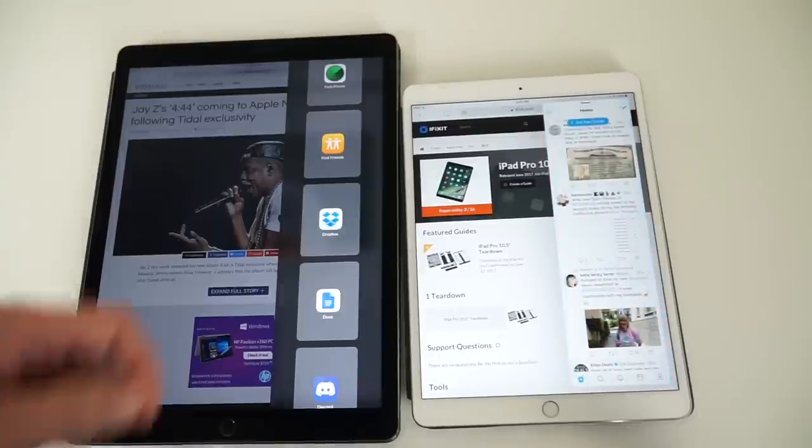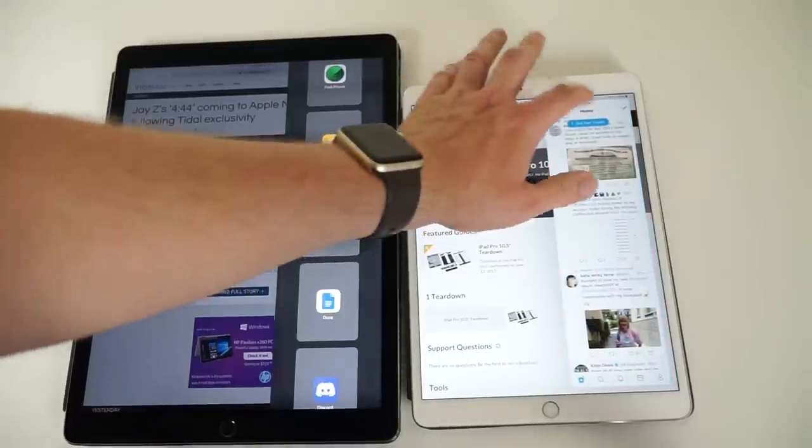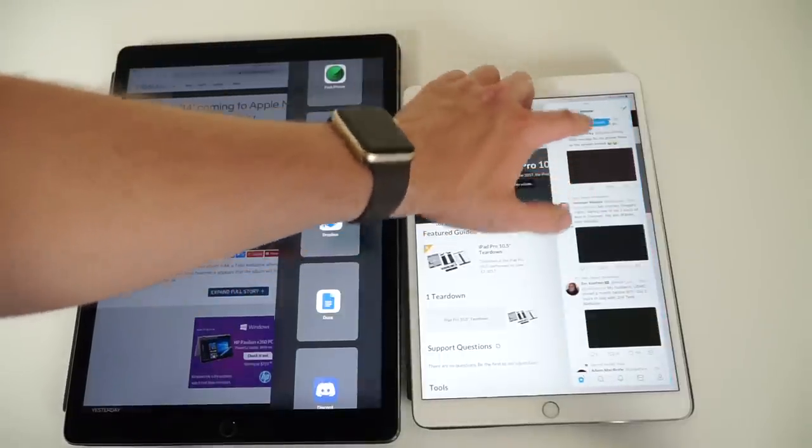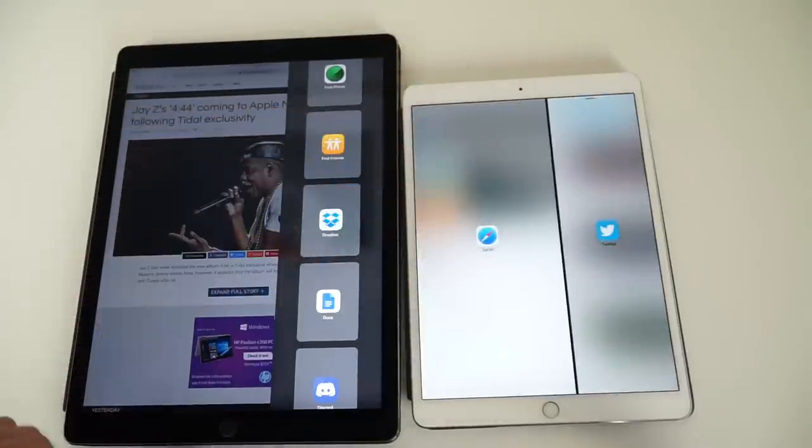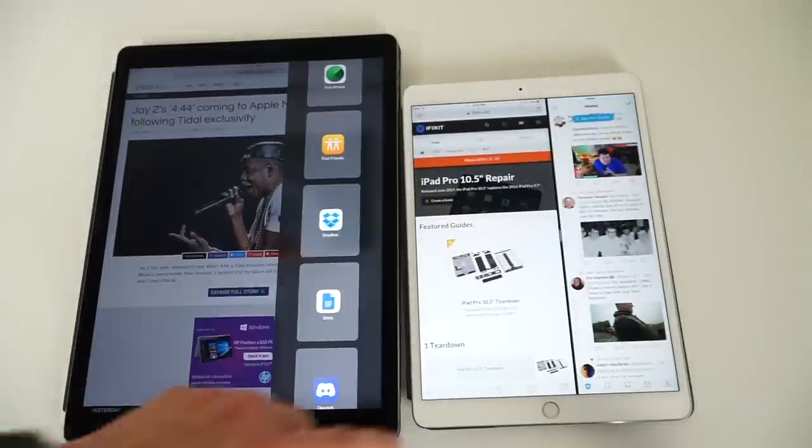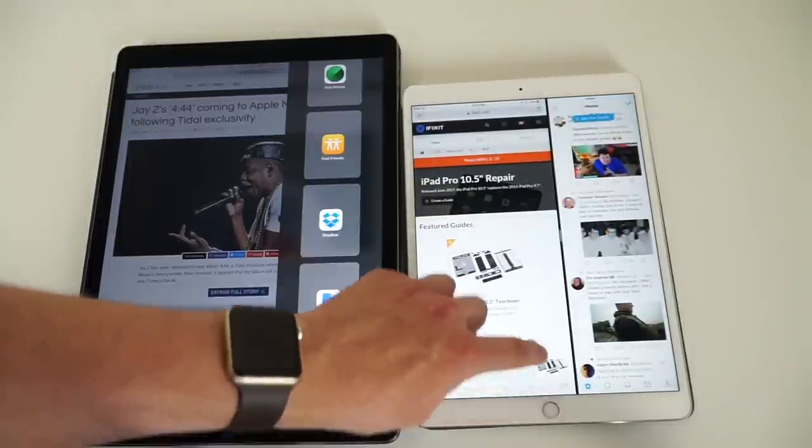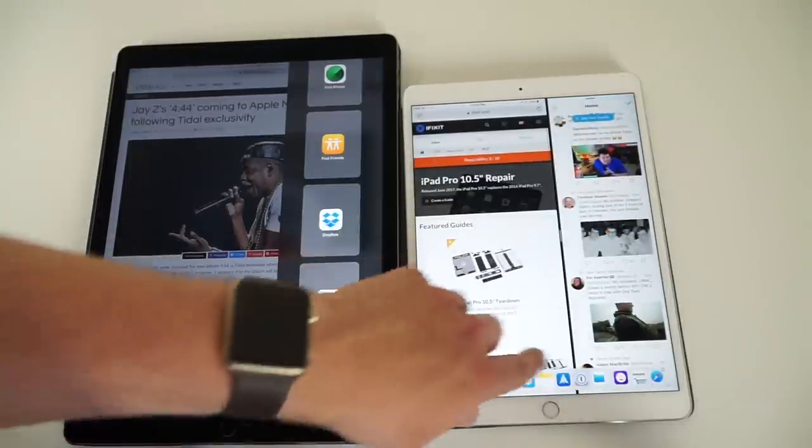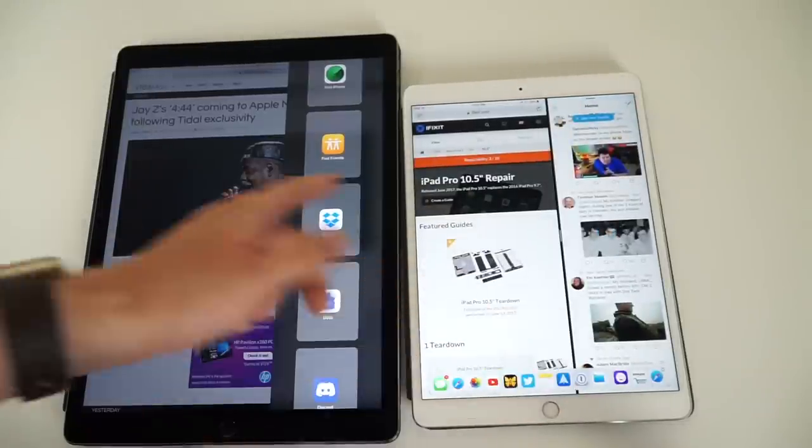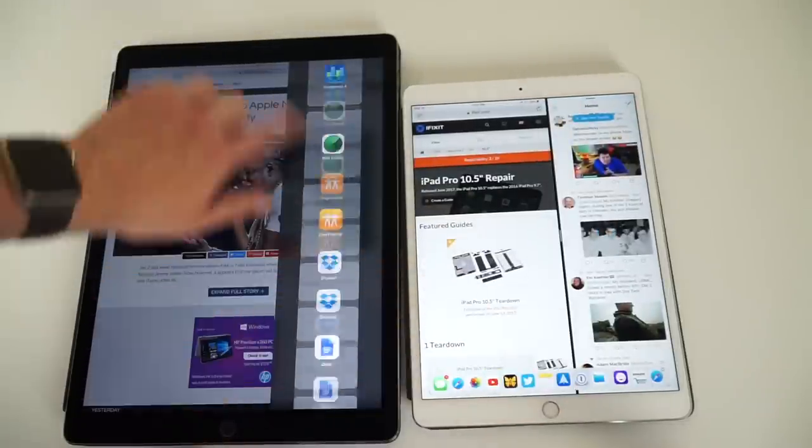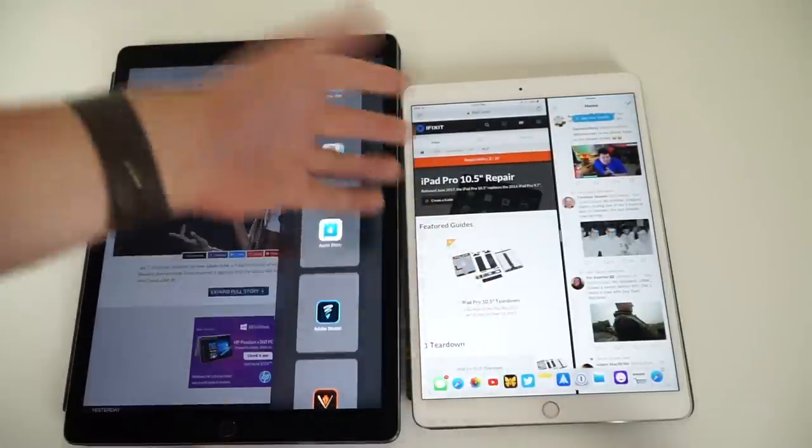But I will, to the best of my ability, try to give you a better understanding of how using the iPad Pro on iOS 11 feels. But before we jump into that, let's talk about the hardware of the iPad Pro.